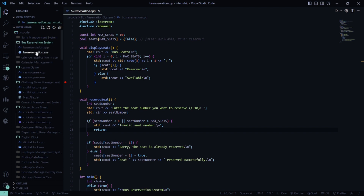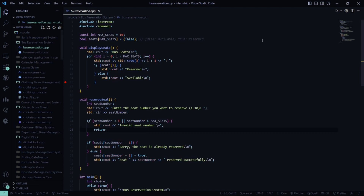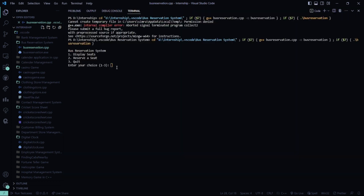Now we have the program running. It says what you want to do — display seats, reserve a seat, or quit. So I want to display a seat.